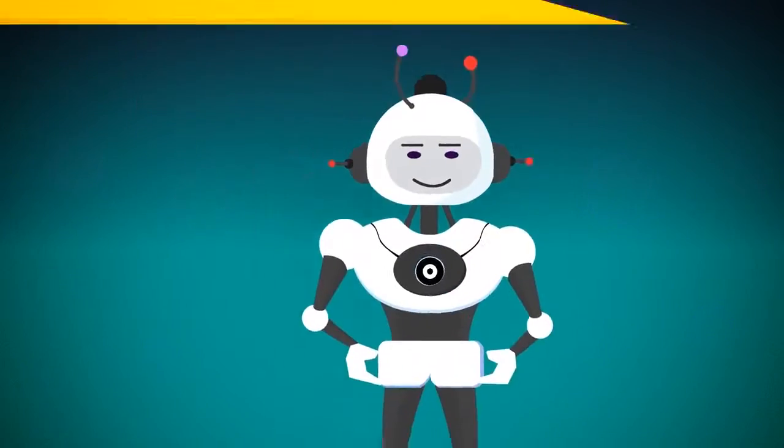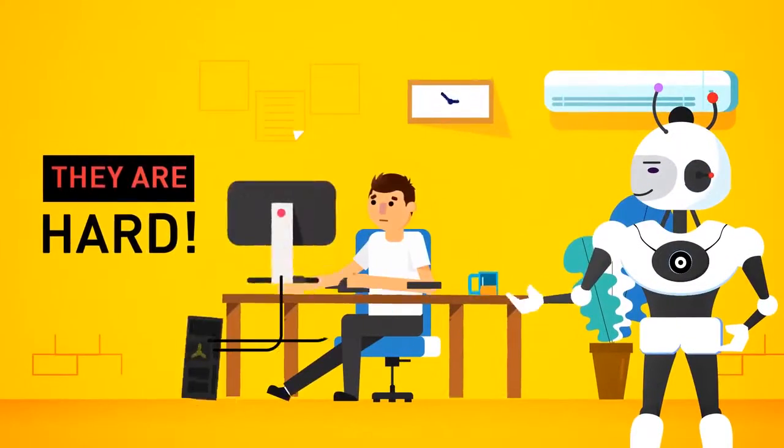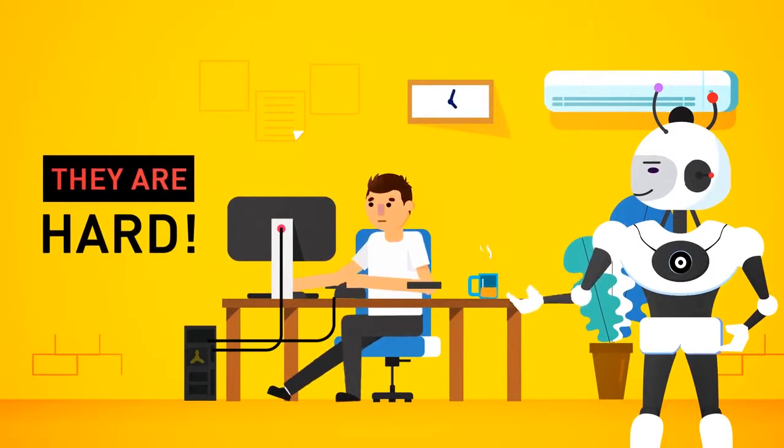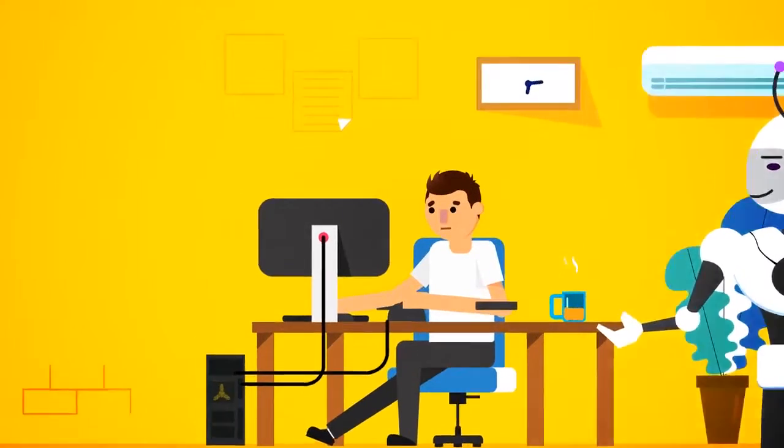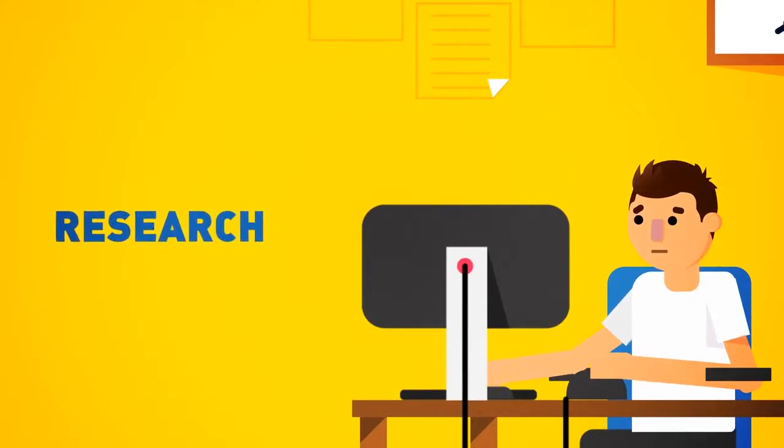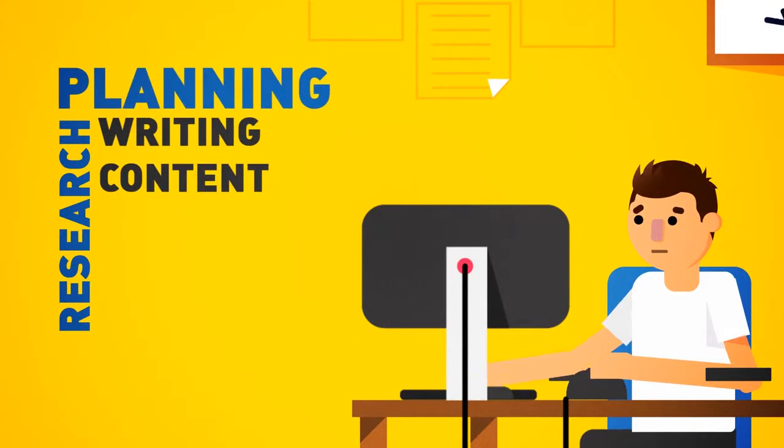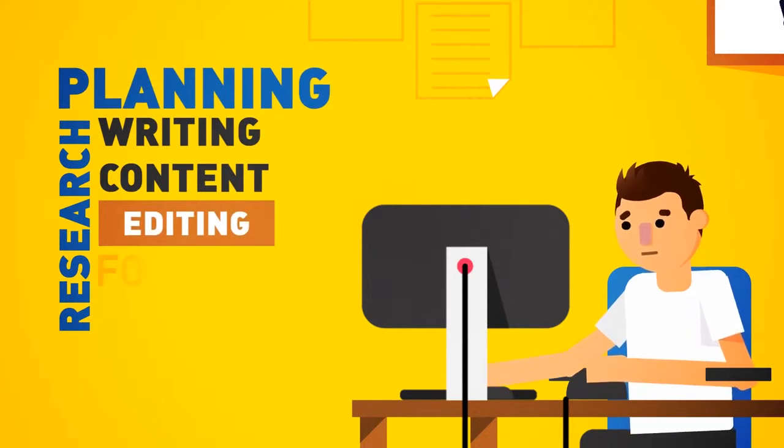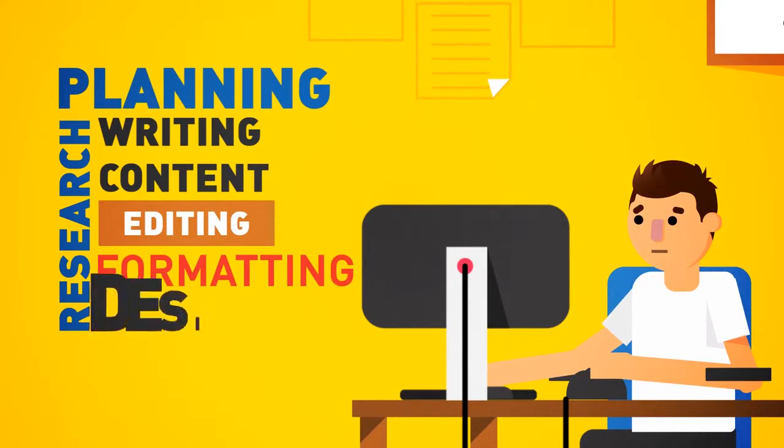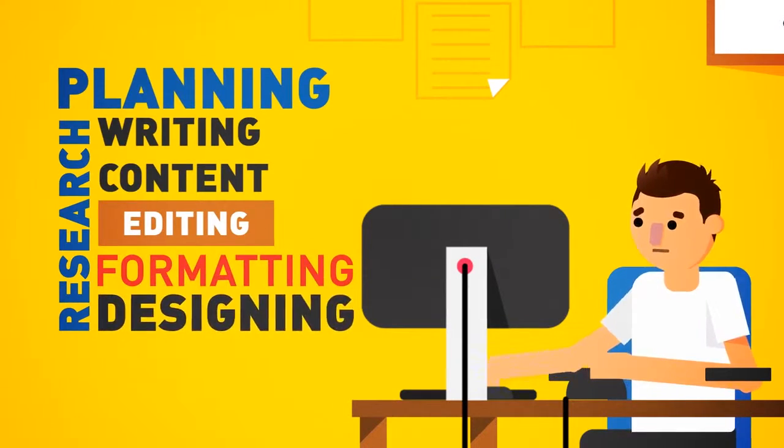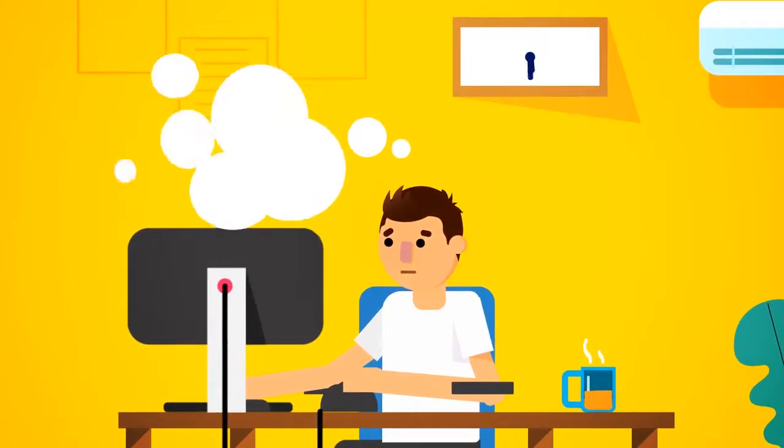However, they are hard, time-consuming, and a pain to create. Research, planning, writing content, editing, formatting, and all that designing.